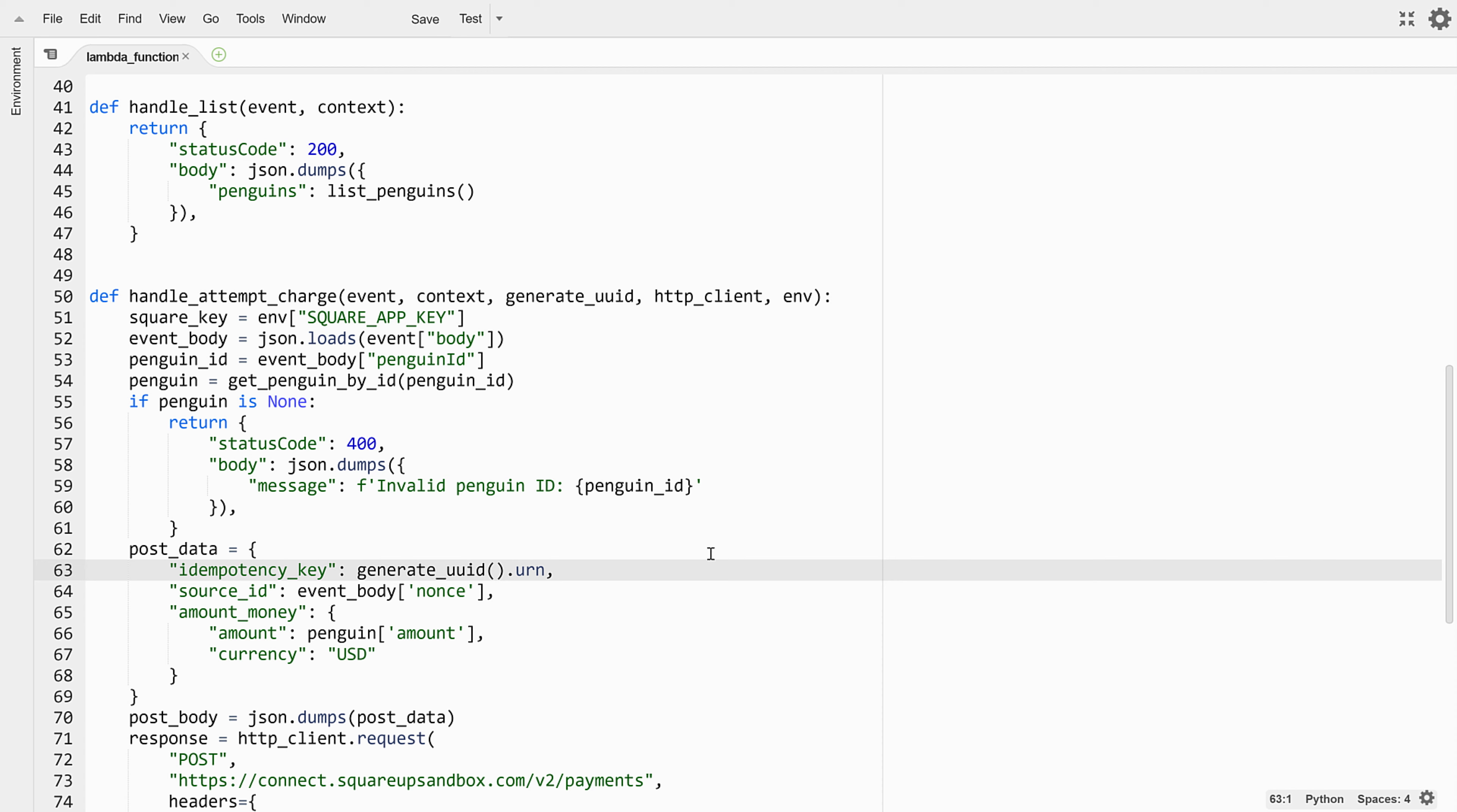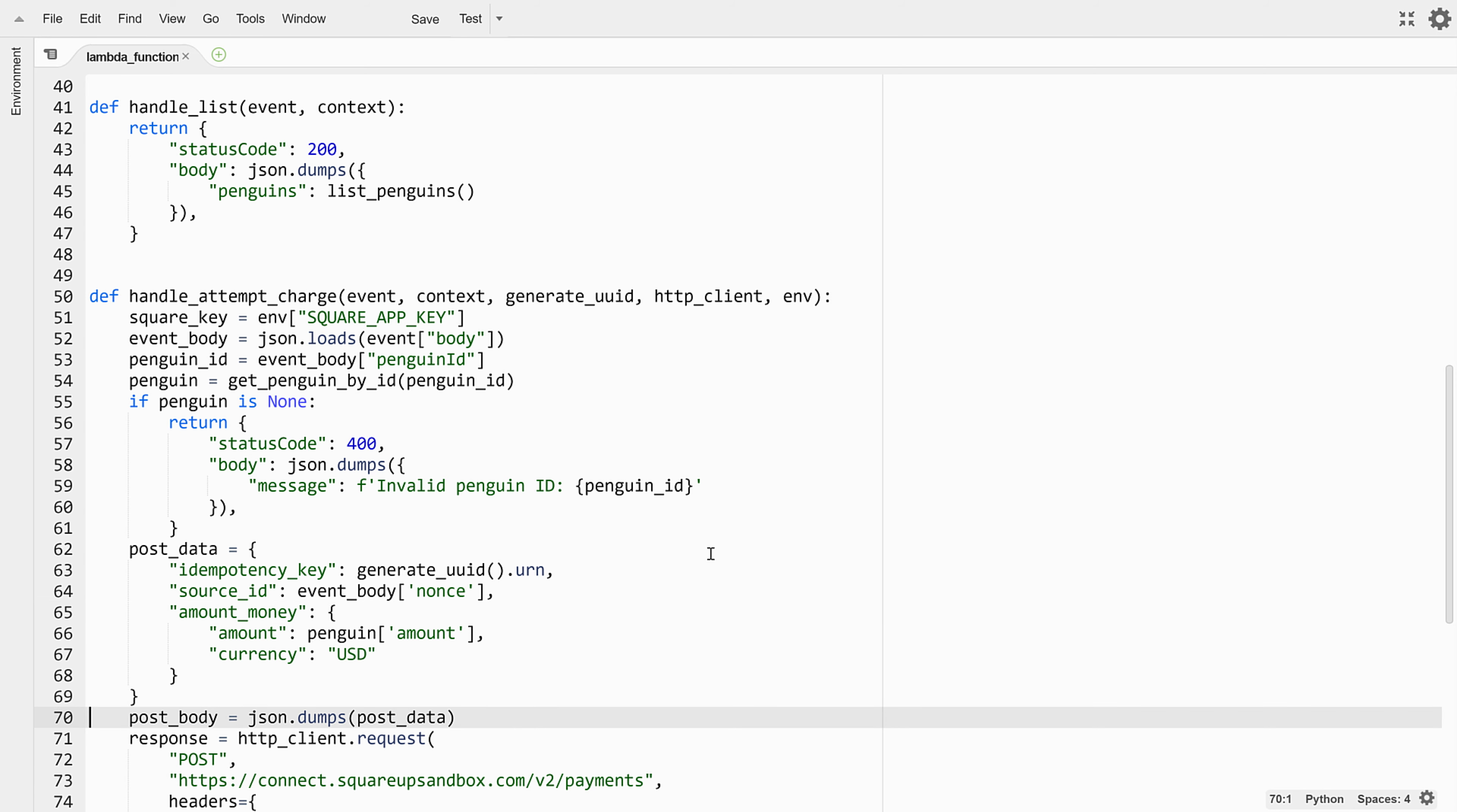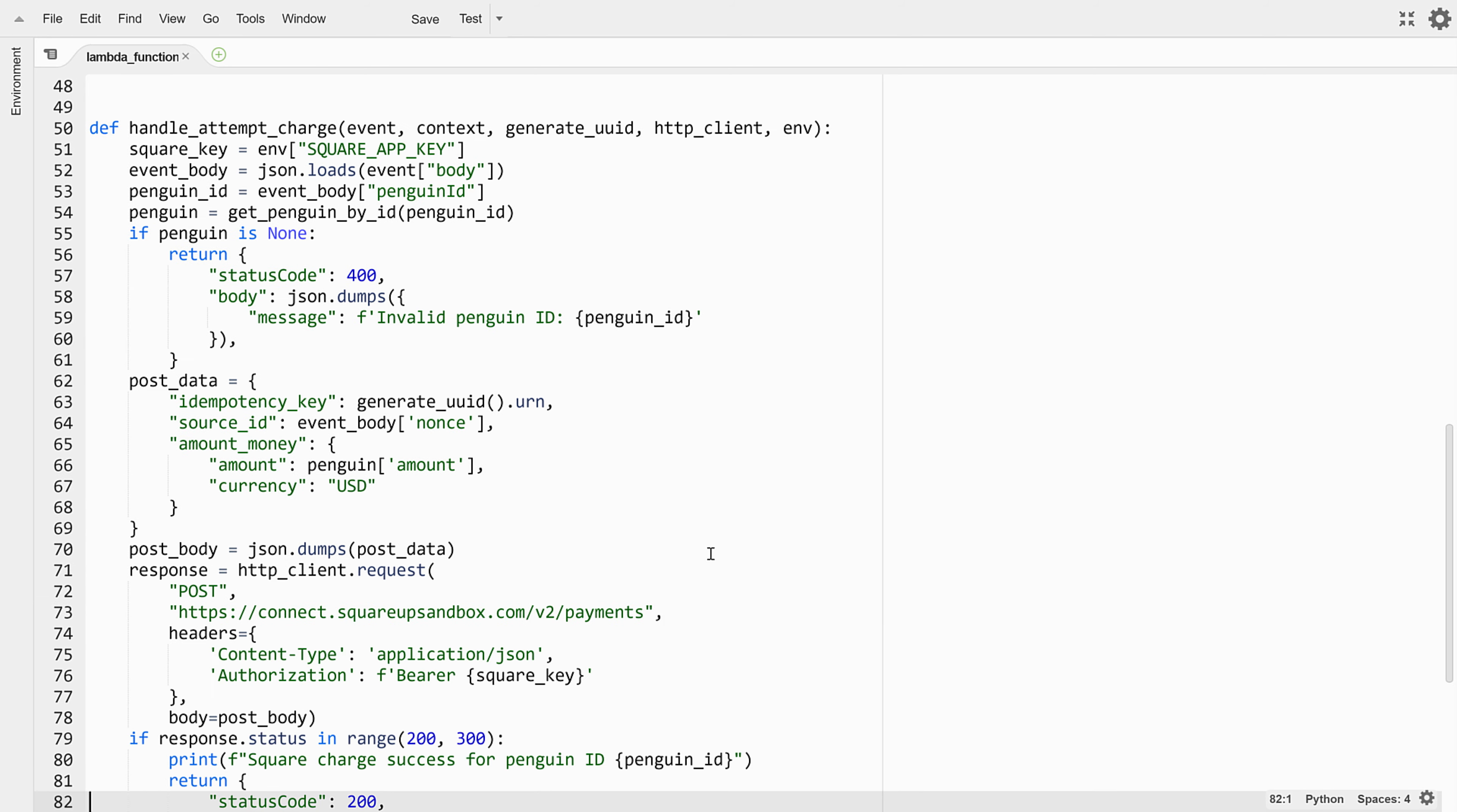Next up is a source ID parameter. This is the nonce that the client acquired, which represents the validated card to charge. Finally, we supply a parameter for the amount of the charge with keys for amount and currency. This whole structure gets JSON encoded and then posted to the Square payments API endpoint, along with the app key as a bearer token to prove that it's us.